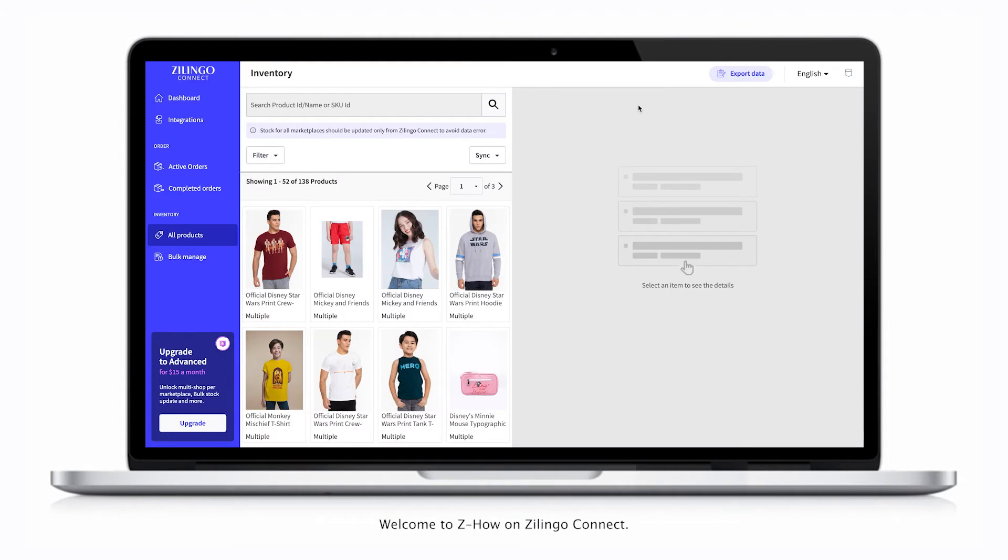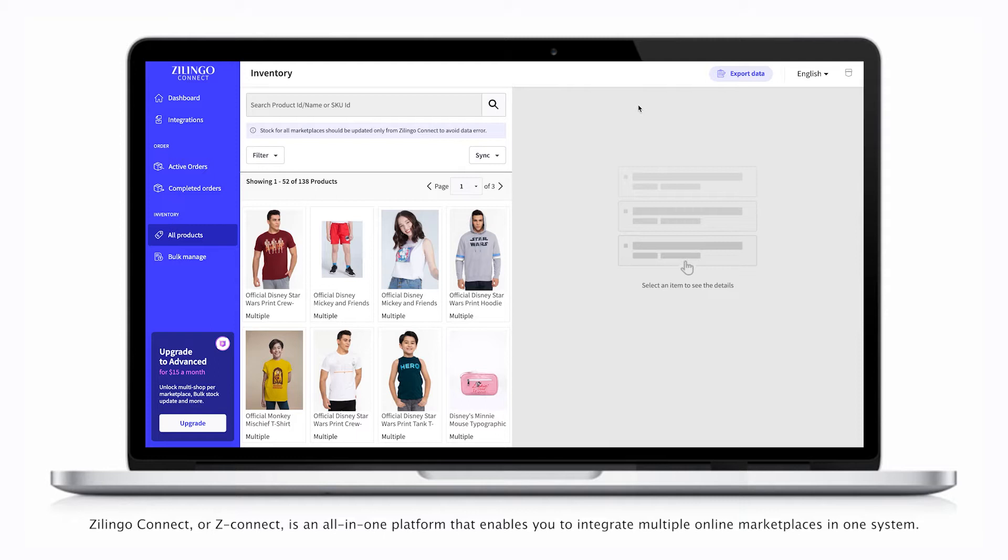Welcome to ZHow on Zlingo Connect. Zlingo Connect, or ZConnect, is an all-in-one platform that enables you to integrate multiple online marketplaces in one system.